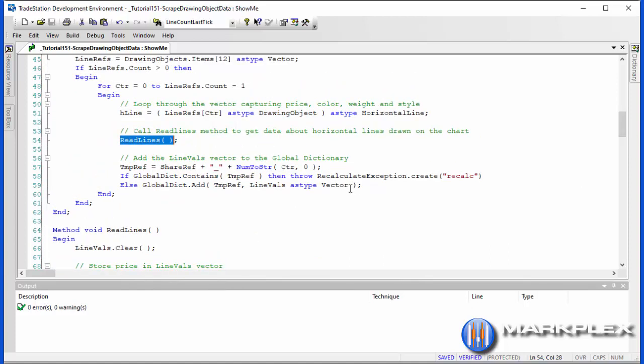Having got the information into this vector, what we now do is add that vector into a global dictionary. We're using temp ref, which is made up of share ref, which is user input. As you may remember, the share ref has to be common between the charts that we're going to be sharing information with, and the number based on the counter. Then if the temp ref is already there, we throw a recalculation exception, otherwise we add that to the global dictionary.